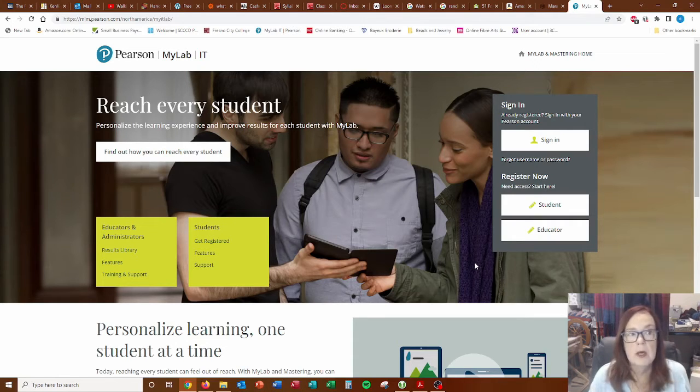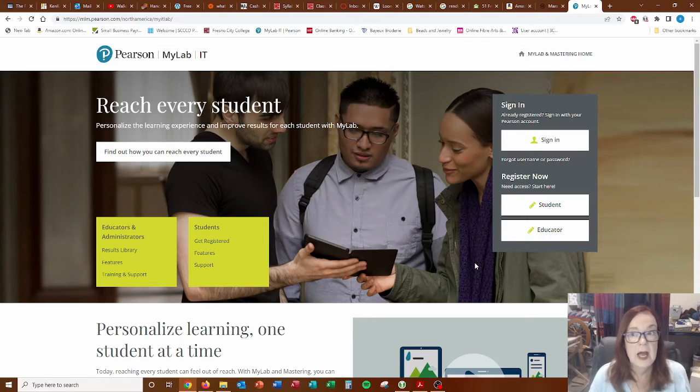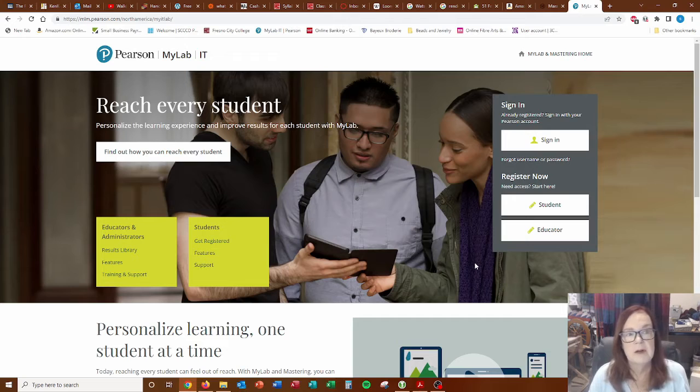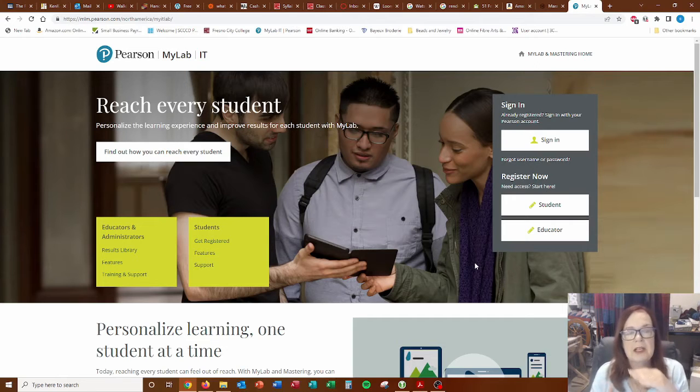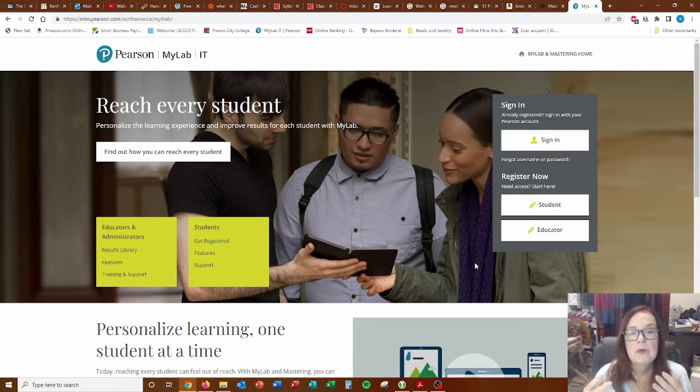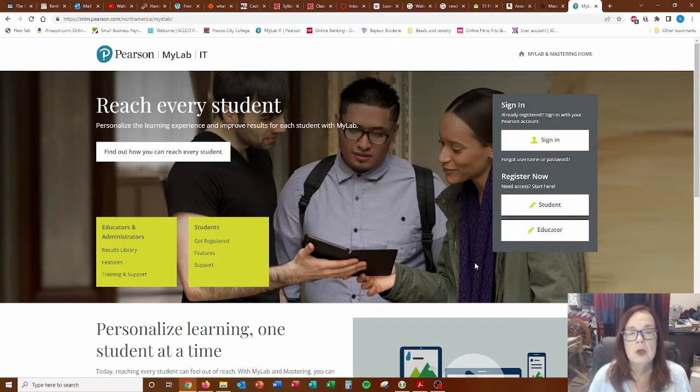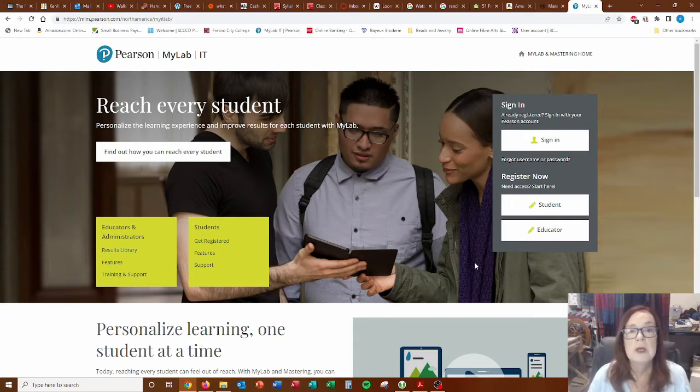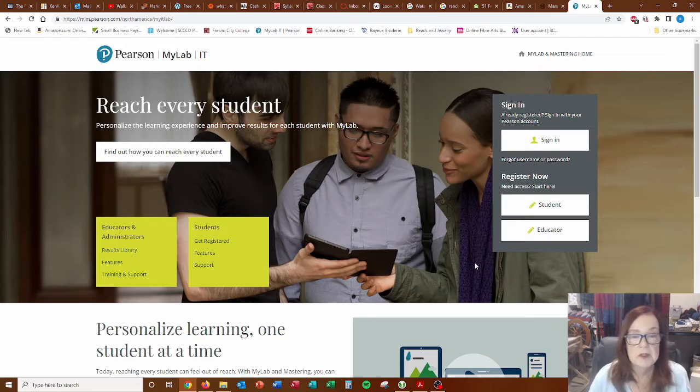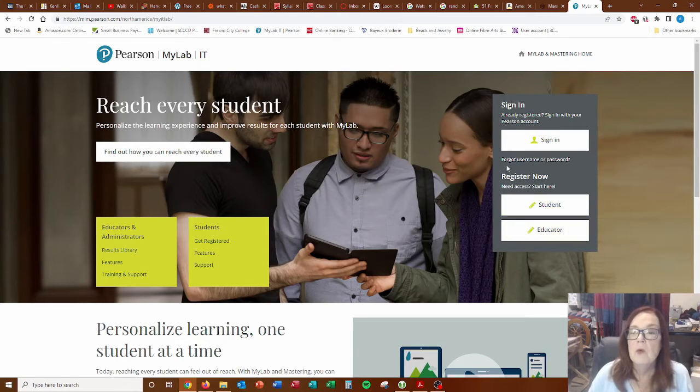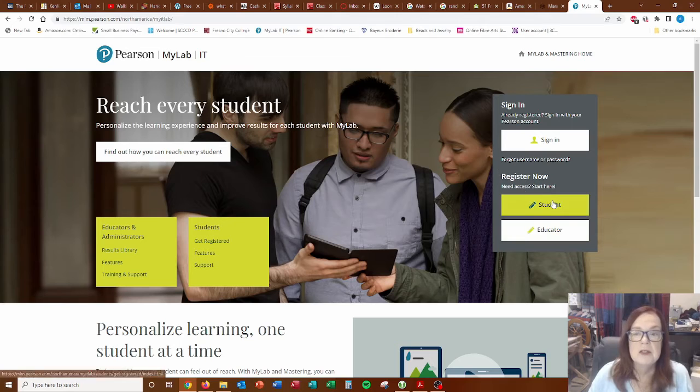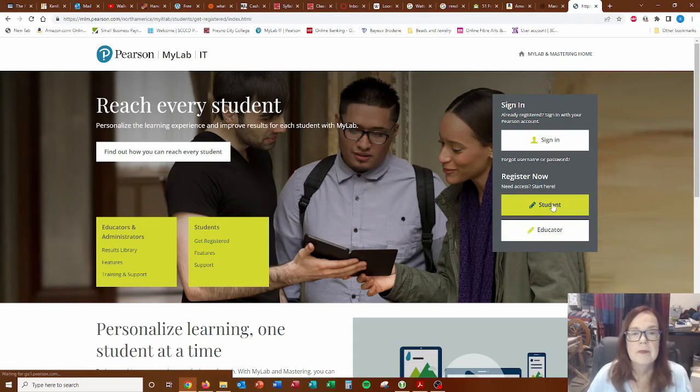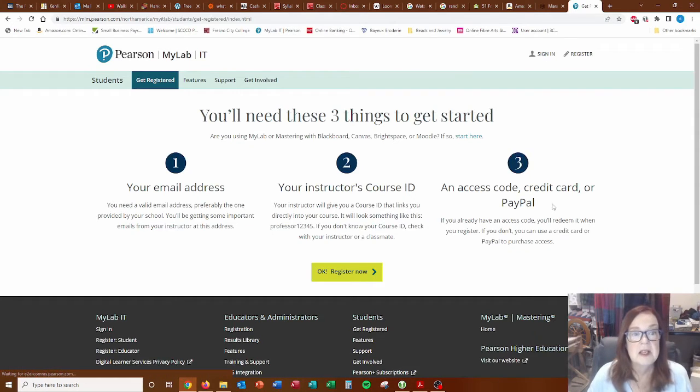So here we are at MyITLab.com. Although in the address bar you're going to see something a little bit different, but this is where it takes you. You'll see the last portion of the address says MyITLab. So this screen is where you either sign into your existing account or you create a new account. Since we're focused on people that don't have an account, that's where we're going. So we go to this button that says Register Now Student.